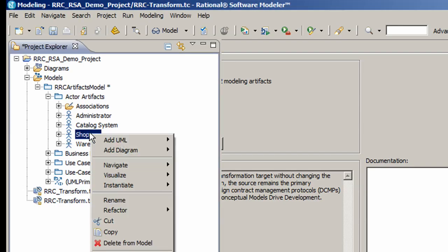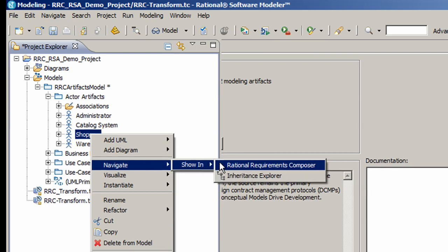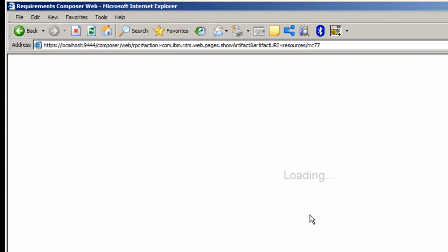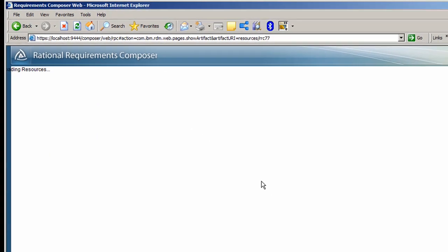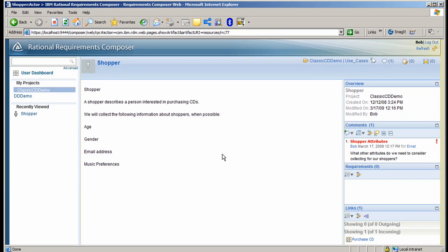Simply right-click on the element you want to trace, in this case on the shopper use case. Select Navigate, then select Show in Requirements Composer. At that point, Composer will load and will show you where the artifact originated.